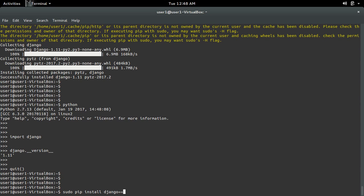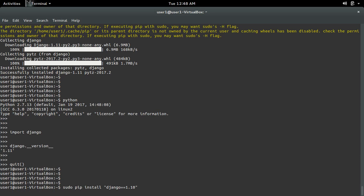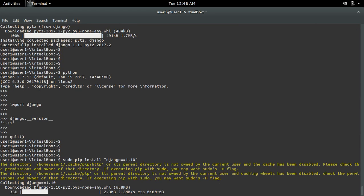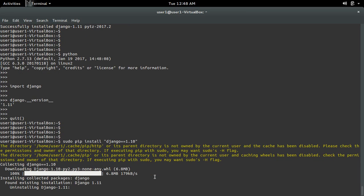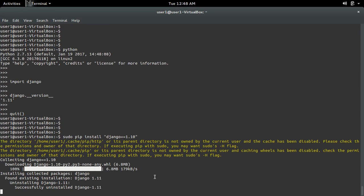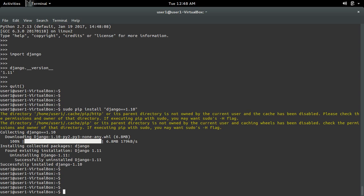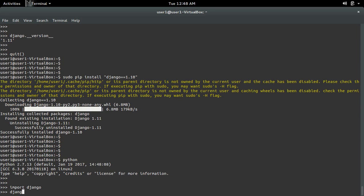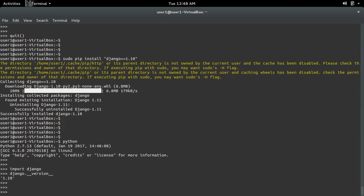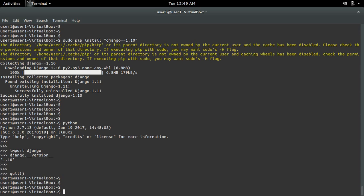With pip install you can also specify a version. For example, if you want to install Django 1.10 you can do that — you can see it's now downloading Django 1.10. Let me go to the Python terminal and import django — it's version 1.10.